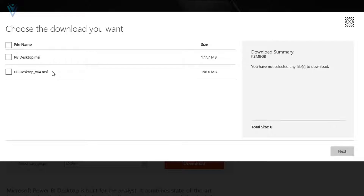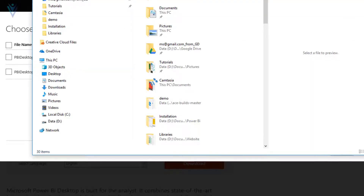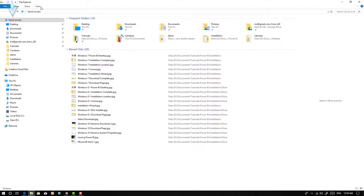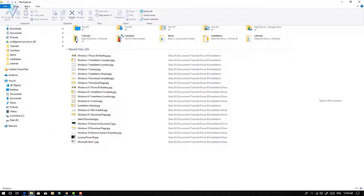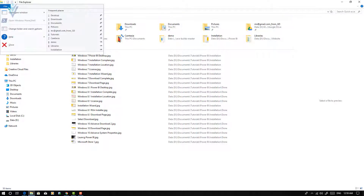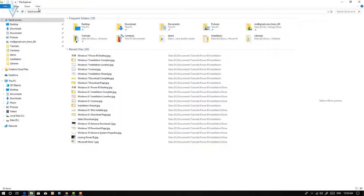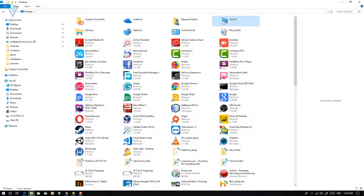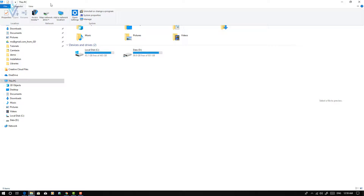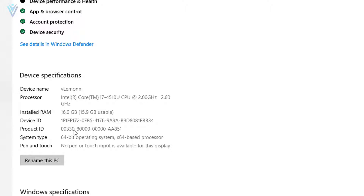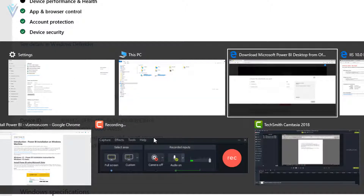For me, I am using a Windows 64-bit machine, so I am going to download the second one. Let me quickly share my machine architecture. I am going to open This PC, select Computer, and then select System Properties. I am using a Windows 10 installation, 64-bit operating system, x64-based processor. That's why I am going to use the second file.